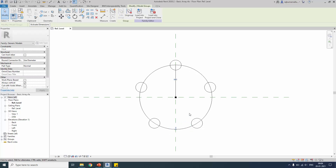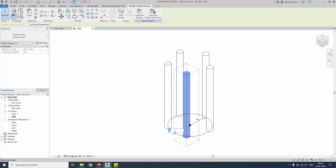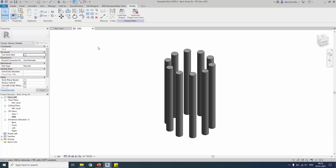You will still have association, so you can increase or decrease the number of objects. Go to the 3D view, change the number of objects to 10, make it shaded, and you can view all the elements.